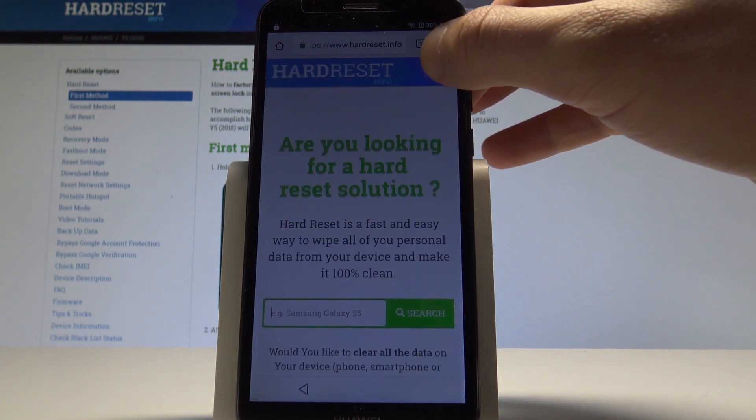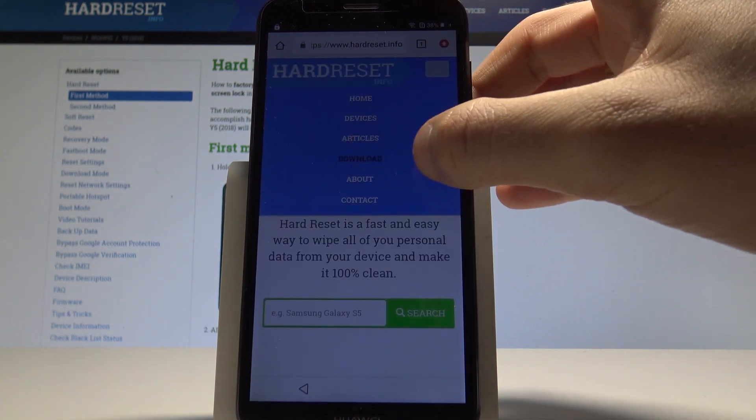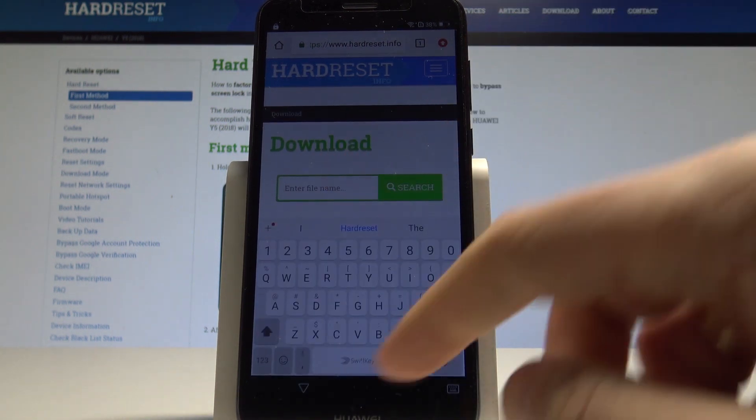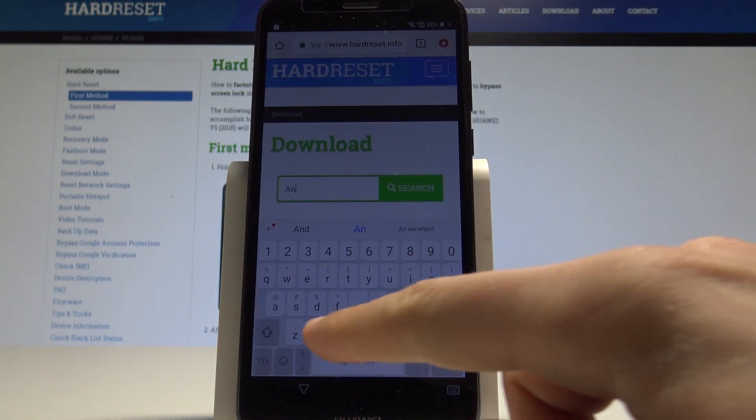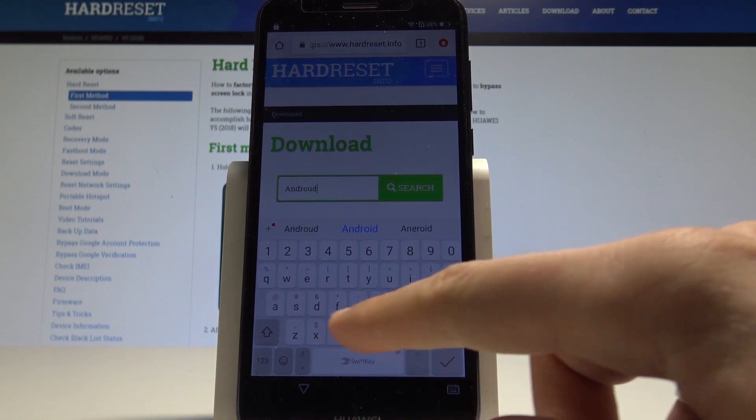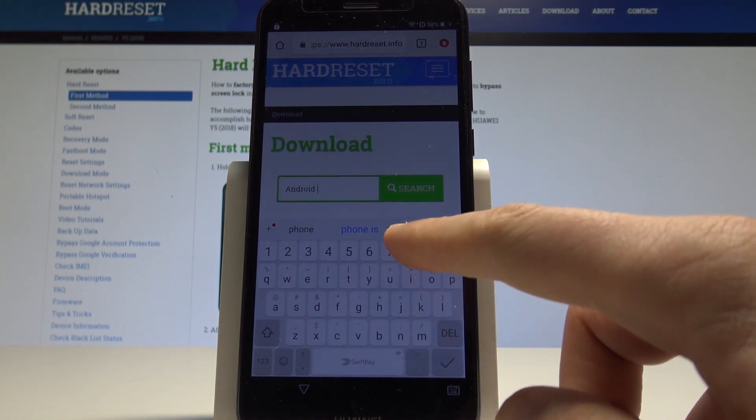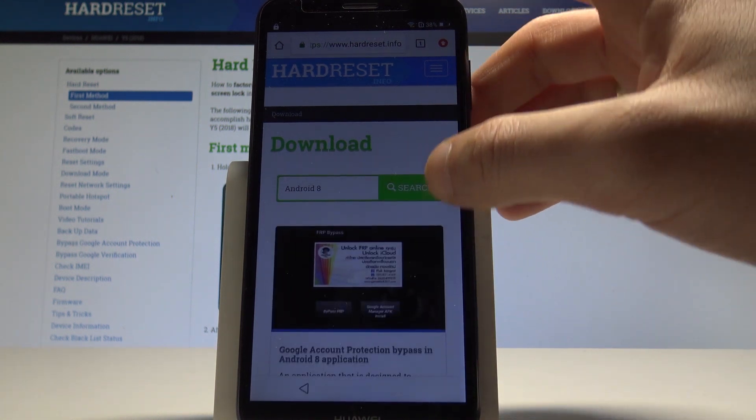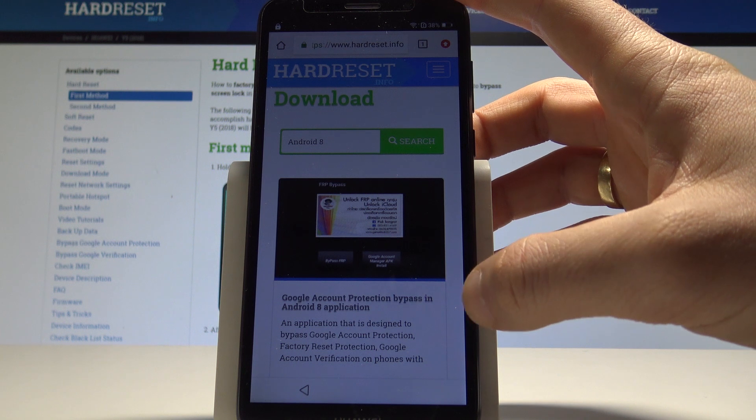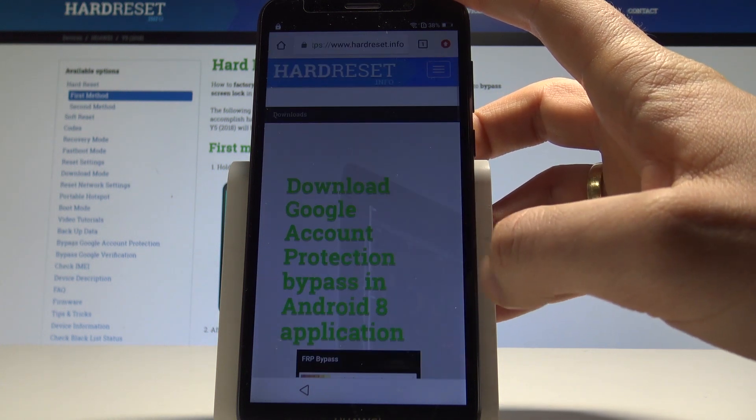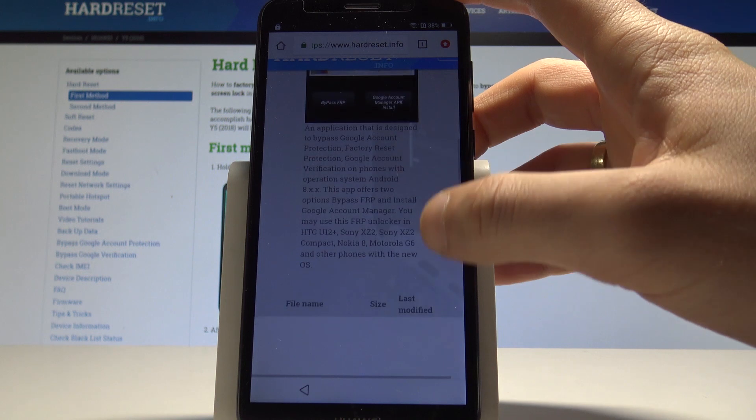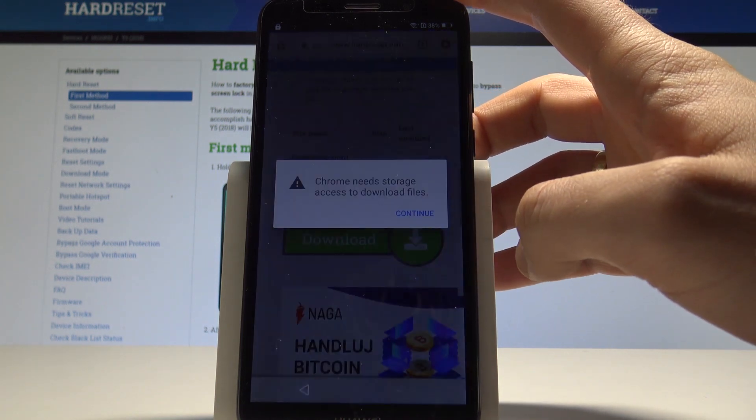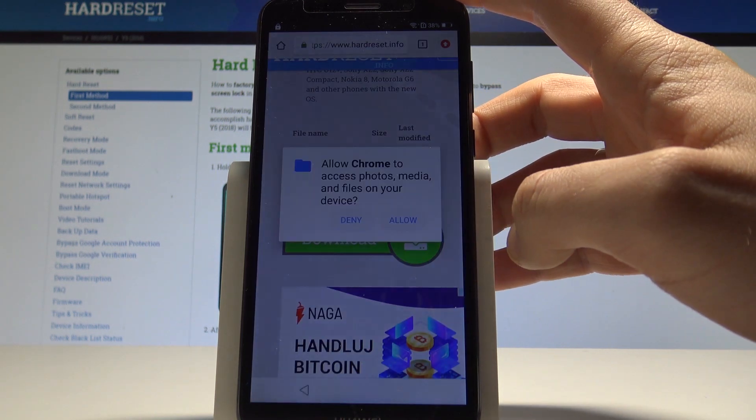Let's use this menu and tap download. Here let's type in android 8, android 8, tap search. The following frp bypass tool should pop up: google account protection bypass. Let's tap it. Scroll down, here we've got the information. Tap download, tap continue.